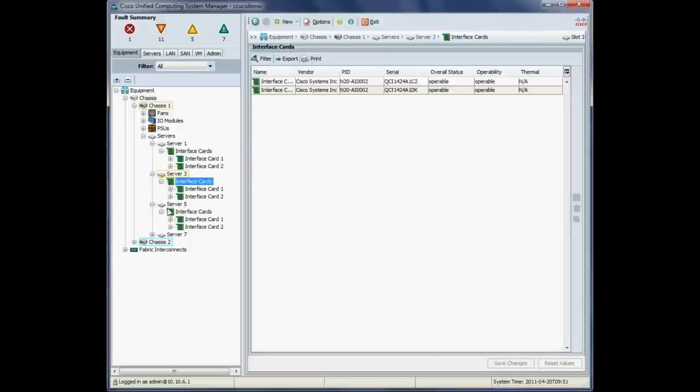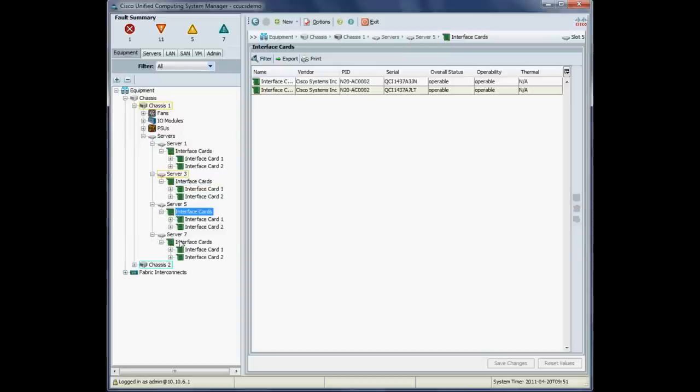What we're double checking here is that the overall status is all operable in all our cards. So we'll just check server five. We're operable there. And server seven. That's great.